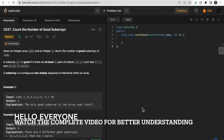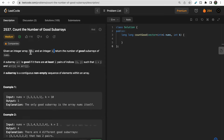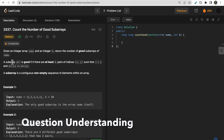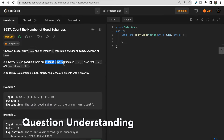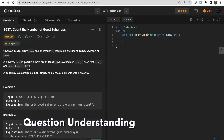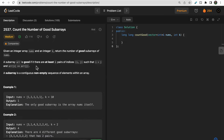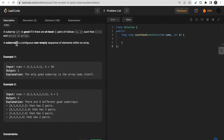Hello guys, welcome to Deep Codes. In today's video we will discuss LeetCode question 2537 that says 'Count the Number of Good Subarrays'. You are given an integer array nums and an integer k, and we need to return the count of good subarrays. A good subarray must have at least k pairs of indices i and j where nums[i] equals nums[j]. A subarray is a continuous non-empty sequence of elements within an array.